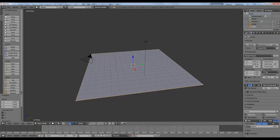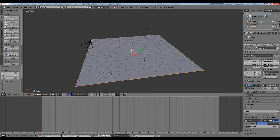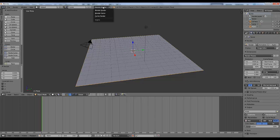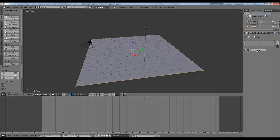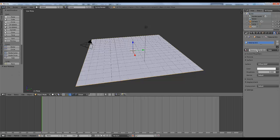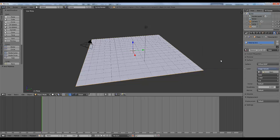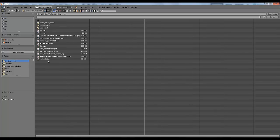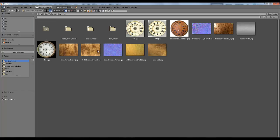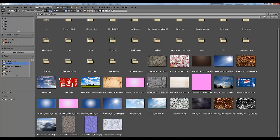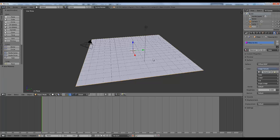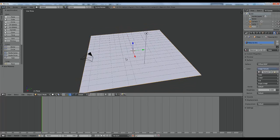To apply this, first of all you need to go to Cycles, go to this material, create new and add an image texture. Over here open and go to your texture library. For my scene this is the texture I created.